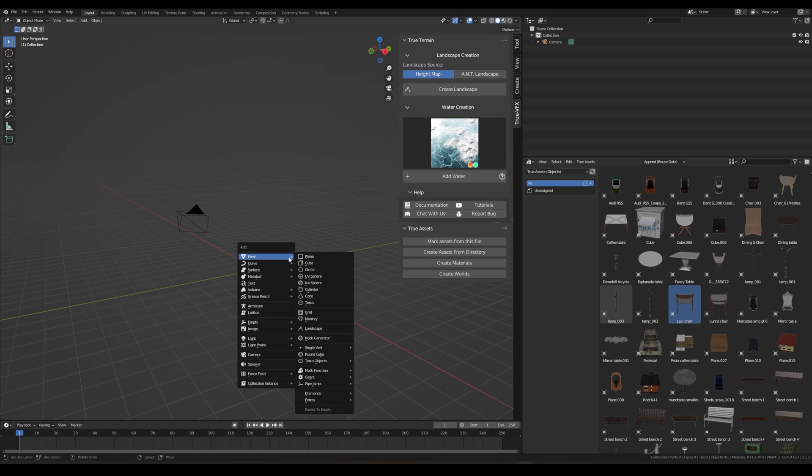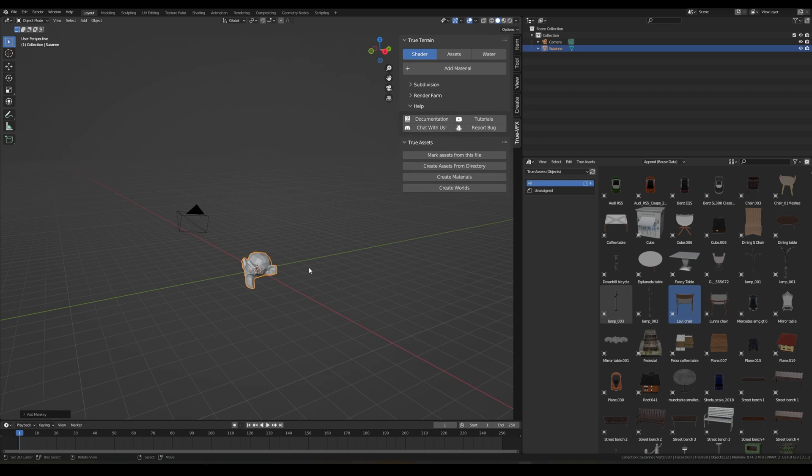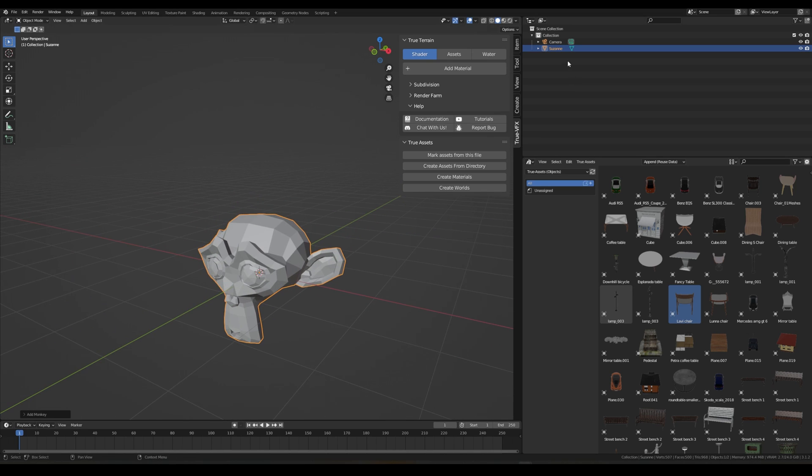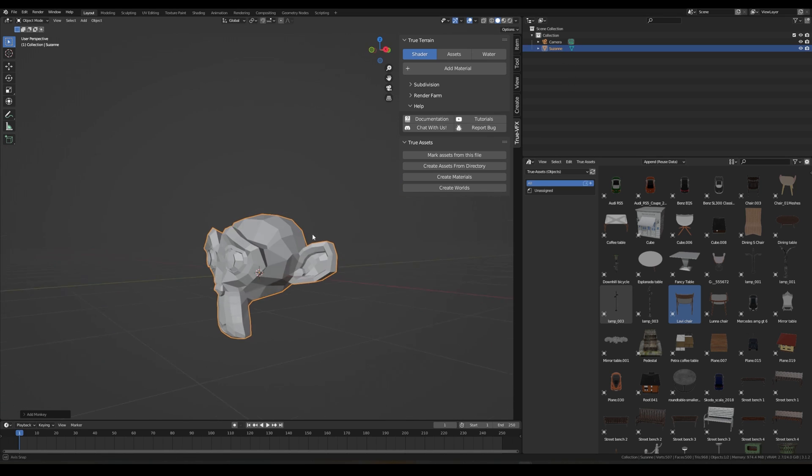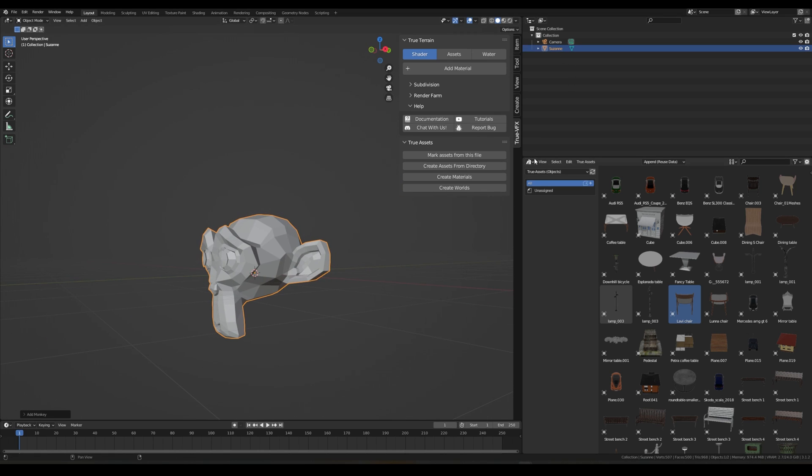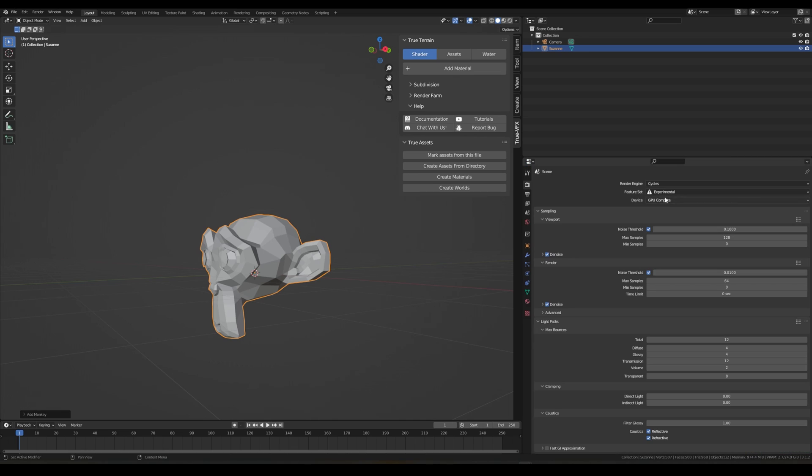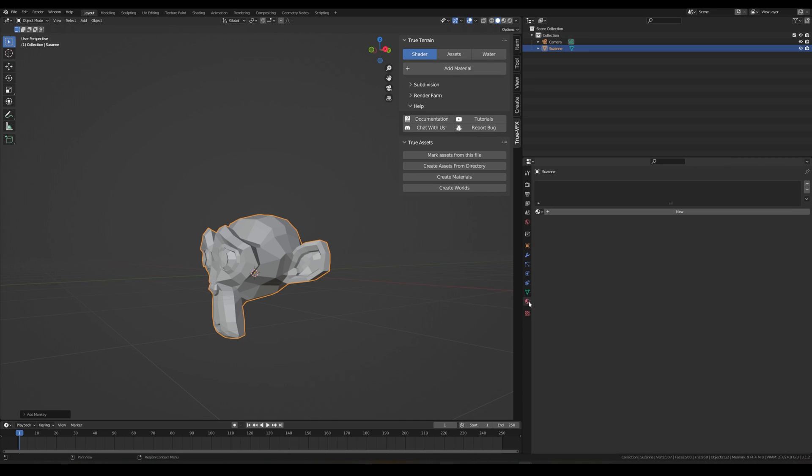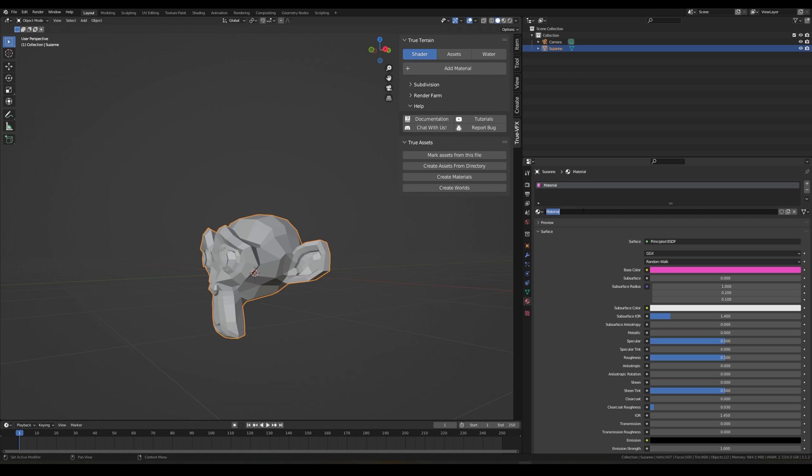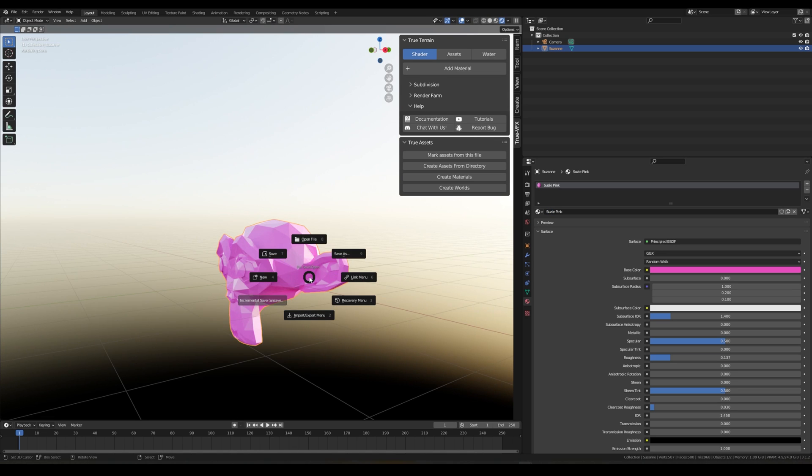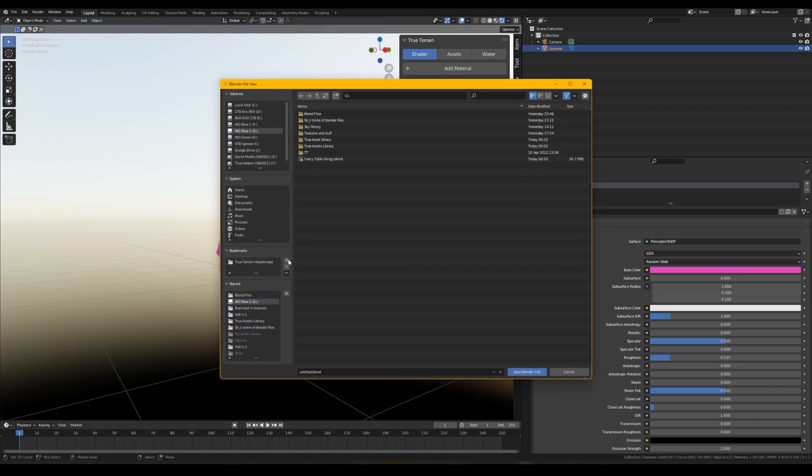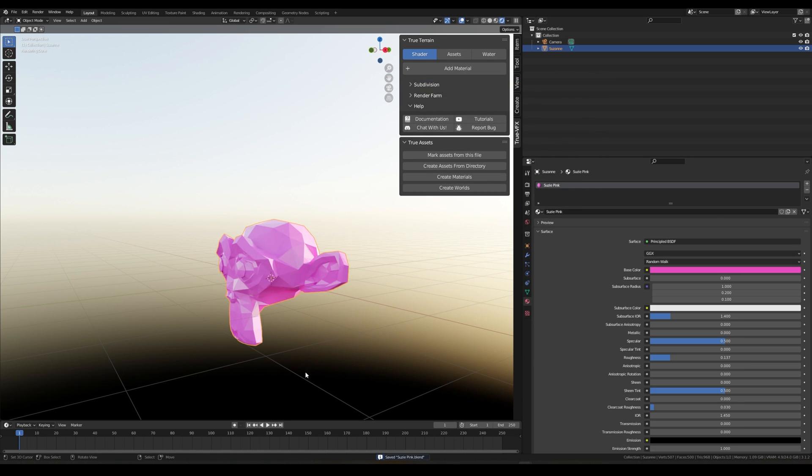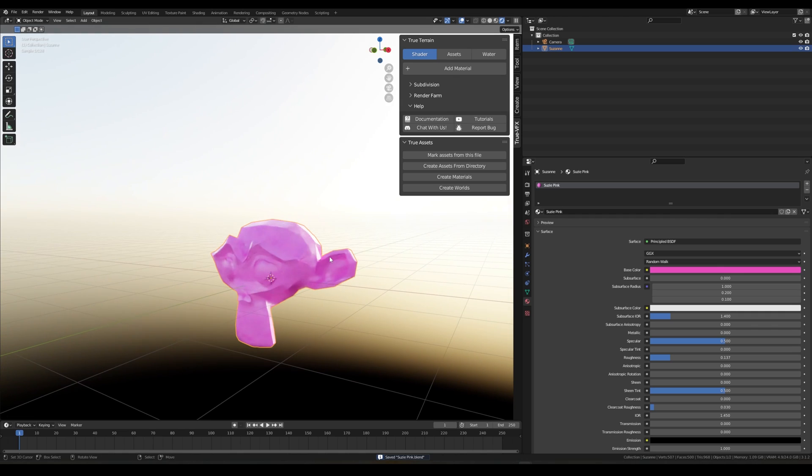So you can view them all there. Another feature, just one last one is, if we say for example we created it again, let's just create a monkey and we called her Suzy. Let's just give her a material. Let's call it Suzy Pink.